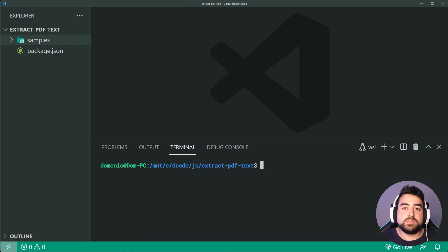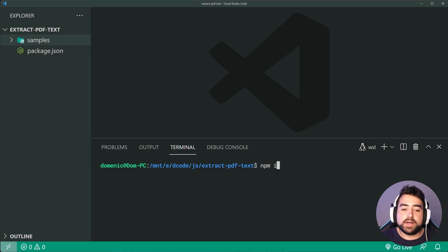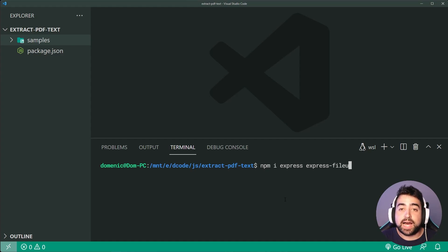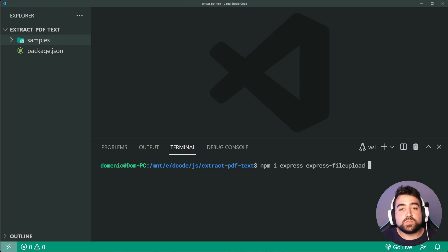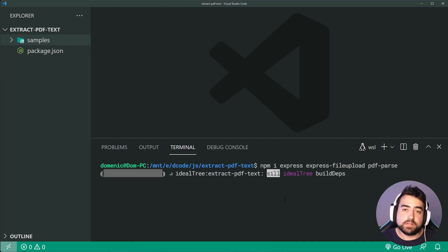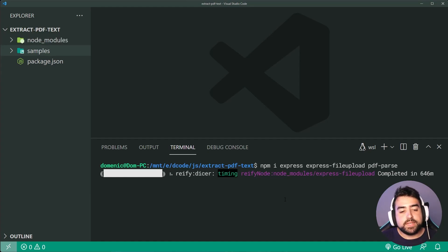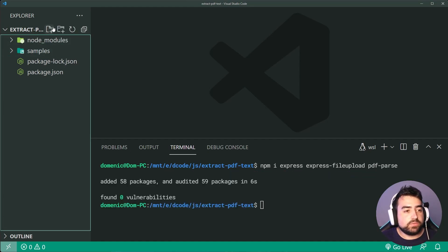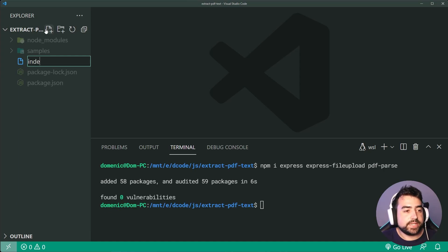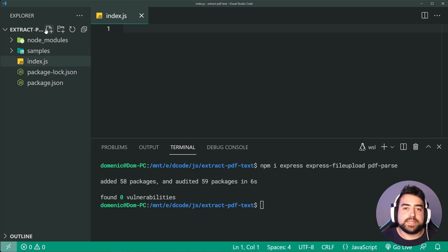We can now install our dependencies. We're going to say npm i — we'll need Express, we'll also need express-fileupload in order to support uploading files, as well as the pdf-parse library itself. Once all dependencies are installed, we can create a new file called index.js, which is going to be the main entry point for our server side.